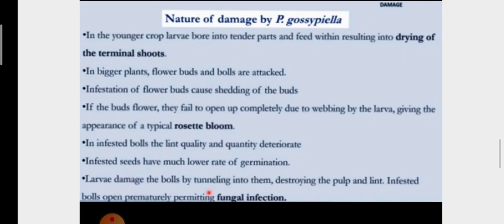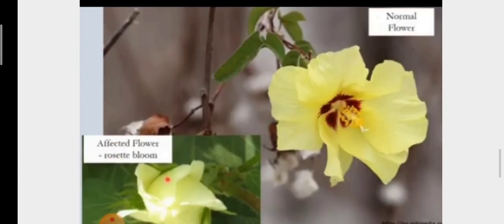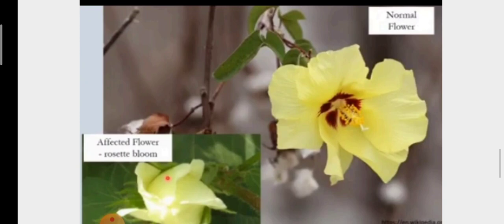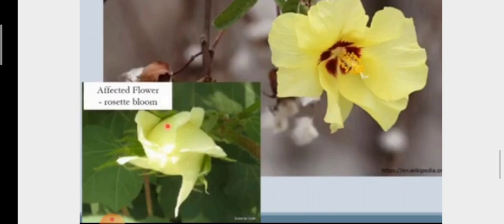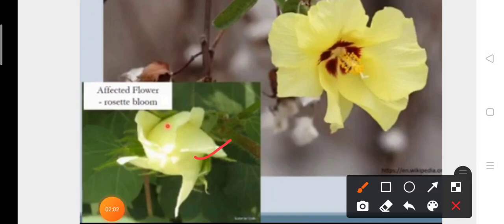If the buds flower, they fail to open up completely due to the webbing of the larva, giving the appearance of a typical rosette bloom. You can see: a normal flower opens normally, but in case of the affected flower, the flower doesn't open at all — it shows the appearance of a rosette bloom.